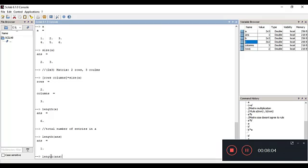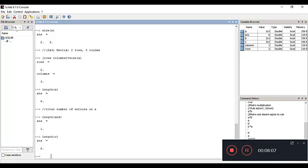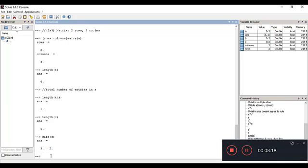If you find the length of matrix C, you get 6, because C is a 3×2 matrix. We can verify using size(C), which returns 3 and 2. The total number of entries is 3 times 2 equals 6, which is why length() returns 6.